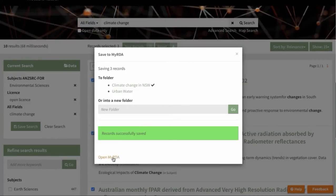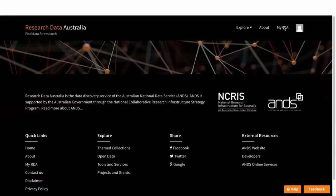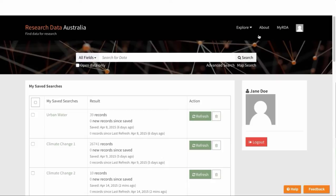You can click here on the Open MyRDA link at the bottom of this window, or you can go up to the top of Research Data Australia and click on MyRDA at the top here. There's a number of actions you can carry out with your saved records and your saved searches here in RDA.